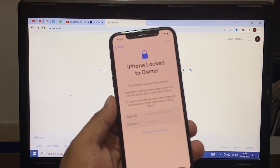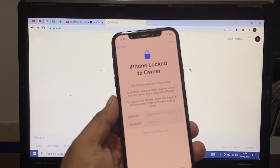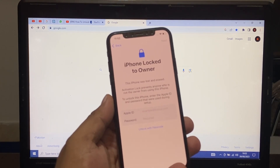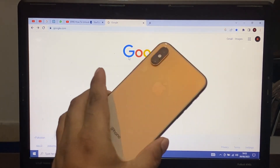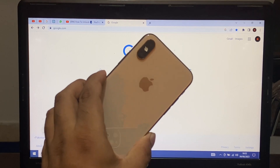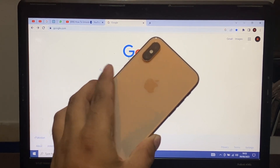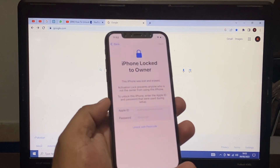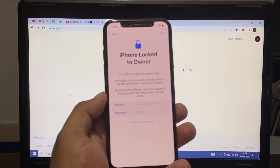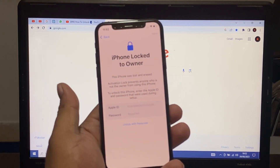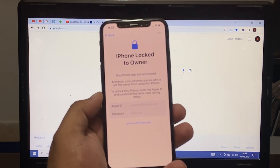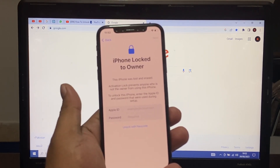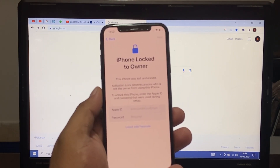How to unlock and disable iPhone without bypass. You can see on screen this iPhone is XS and the version is iOS 16.6. How to unlock iCloud lock from iPhone, how to unlock a disabled iPhone.